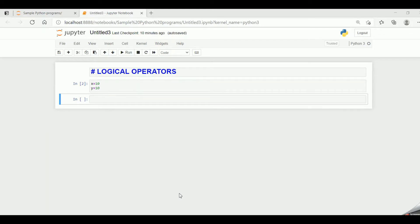Hello friends, welcome back to the Python programming session. In the earlier sessions, we had looked into the arithmetic operators, the relational or comparison operators, the assignment operators, the bitwise operators. In this session, let's look into the logical operators.